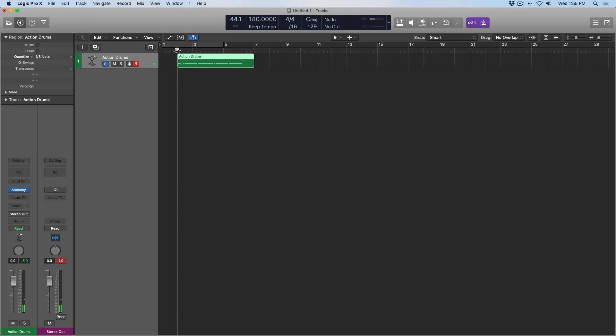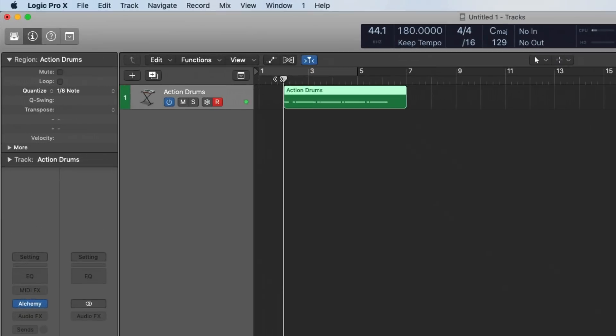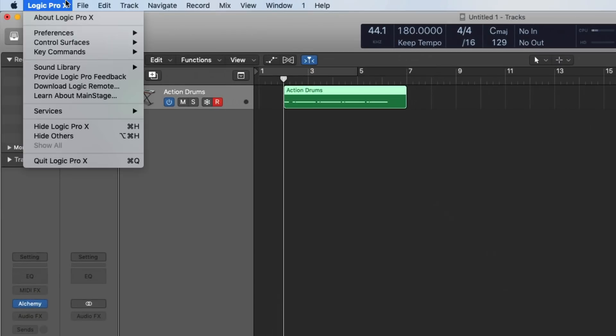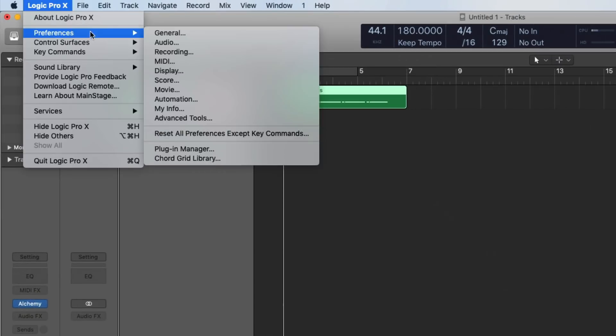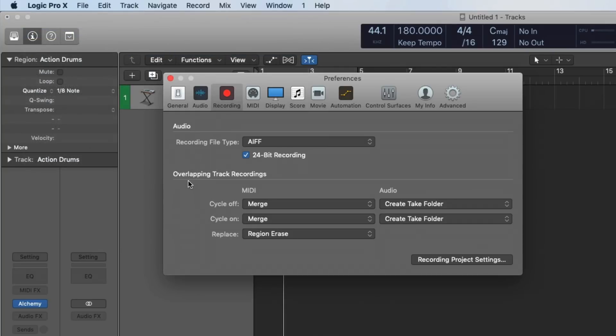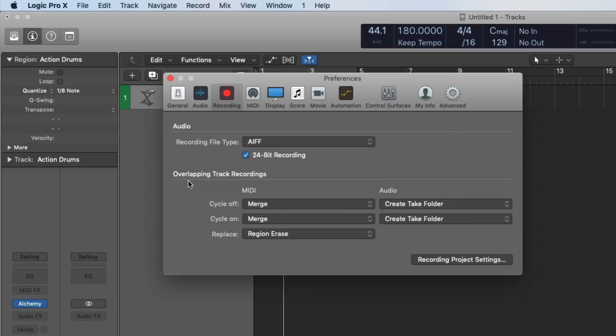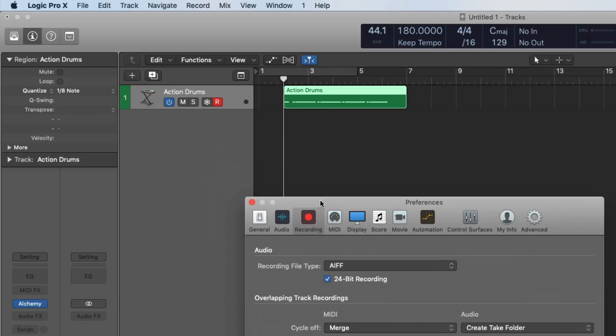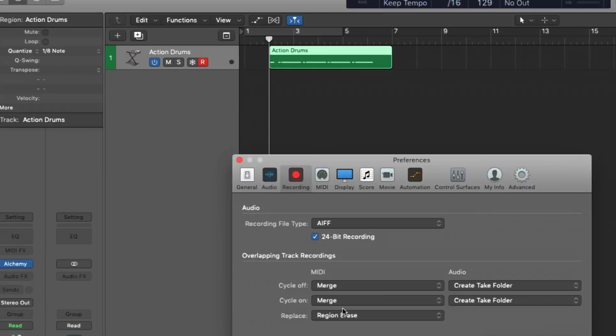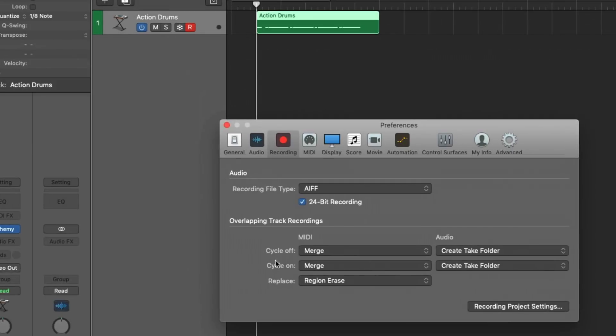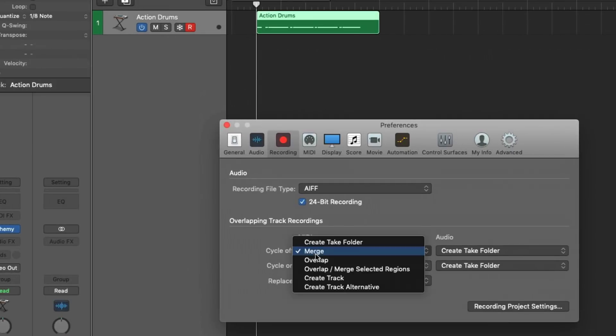Now, before I move forward, I want to go to Logic Pro X, Preferences, Recording. And we have a section here in the recording preferences called Overlapping Track Recordings. And basically, Logic wants to know, when you're recording and it starts to overlap with an existing region, what should I do? I think we're all pretty familiar with take folders. You record an audio track, and then you lay down some more vocals, and Logic creates a folder for all the takes. Well, for the MIDI tracks, I want Logic to merge my hi-hat performance into the existing region right here.